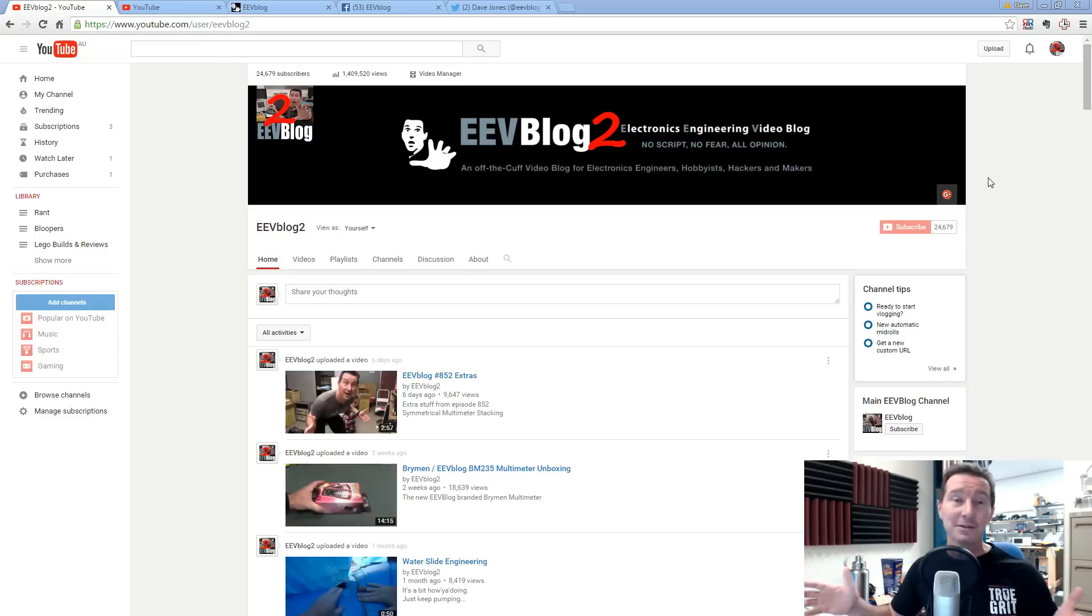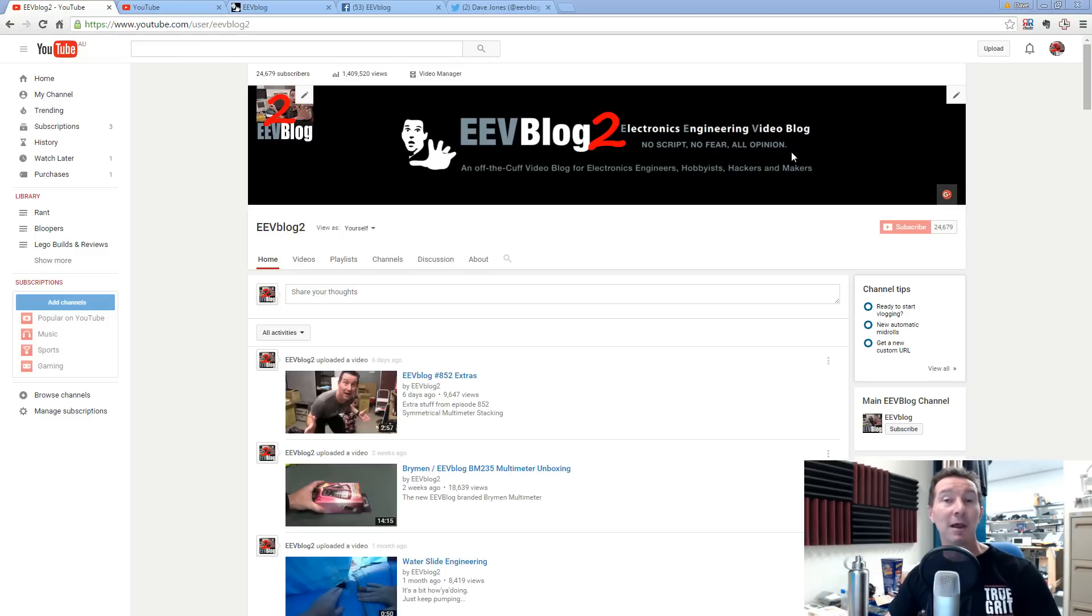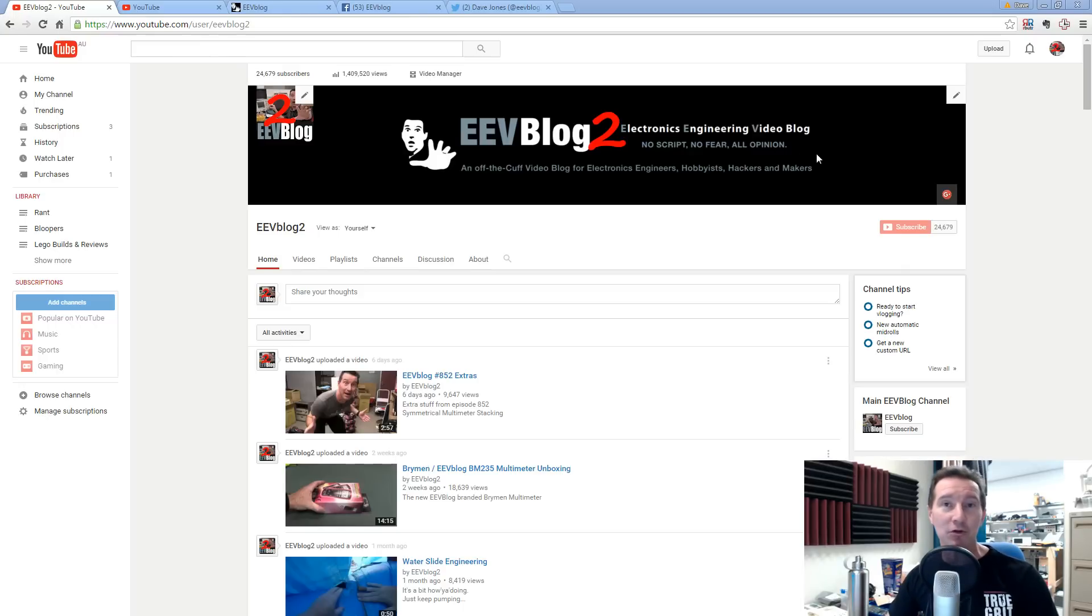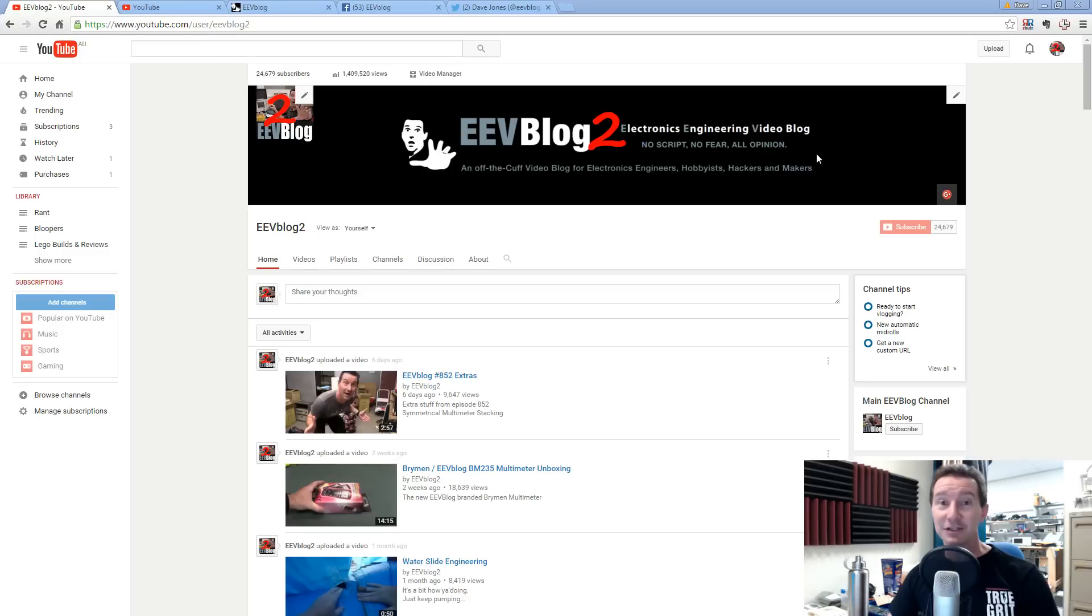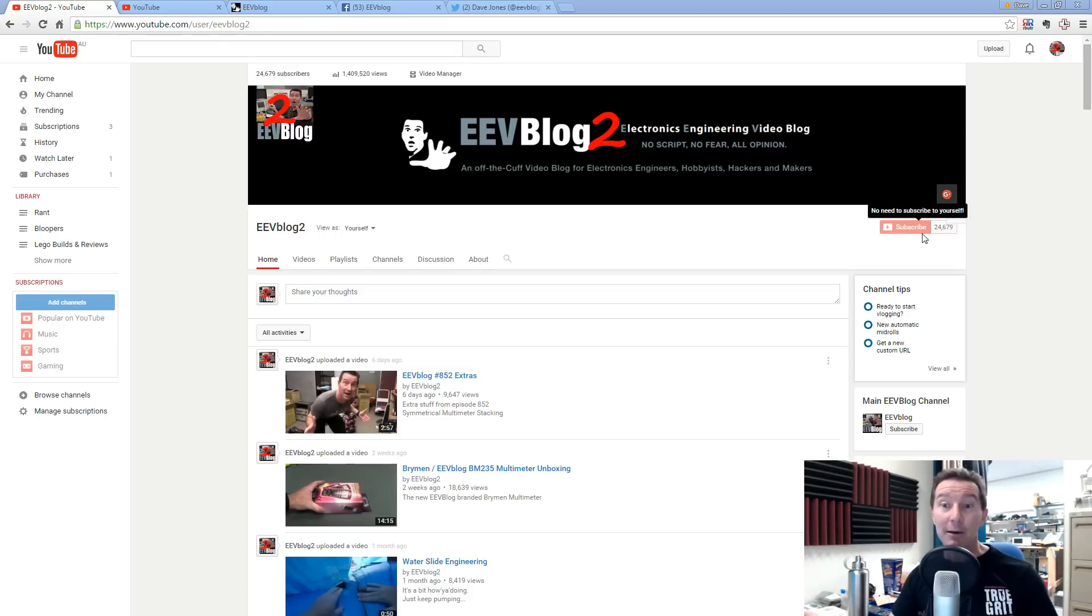Although, by all means, visit my channel all the time and watch all of my videos, all 800 and something of them. Actually, I think I'm very close to my 1000th upload on the EEV blog channel, like 990 something. I don't know, might have to do something special perhaps. Anyway, official videos 800.